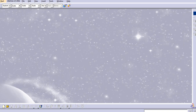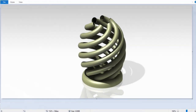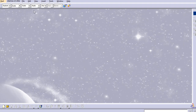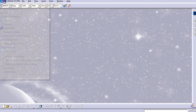Hello everyone, welcome to my channel Cat Tutorials for Beginners. In this tutorial we will create this model using Generative Shape Design, so let us start with the Generative Shape Design.